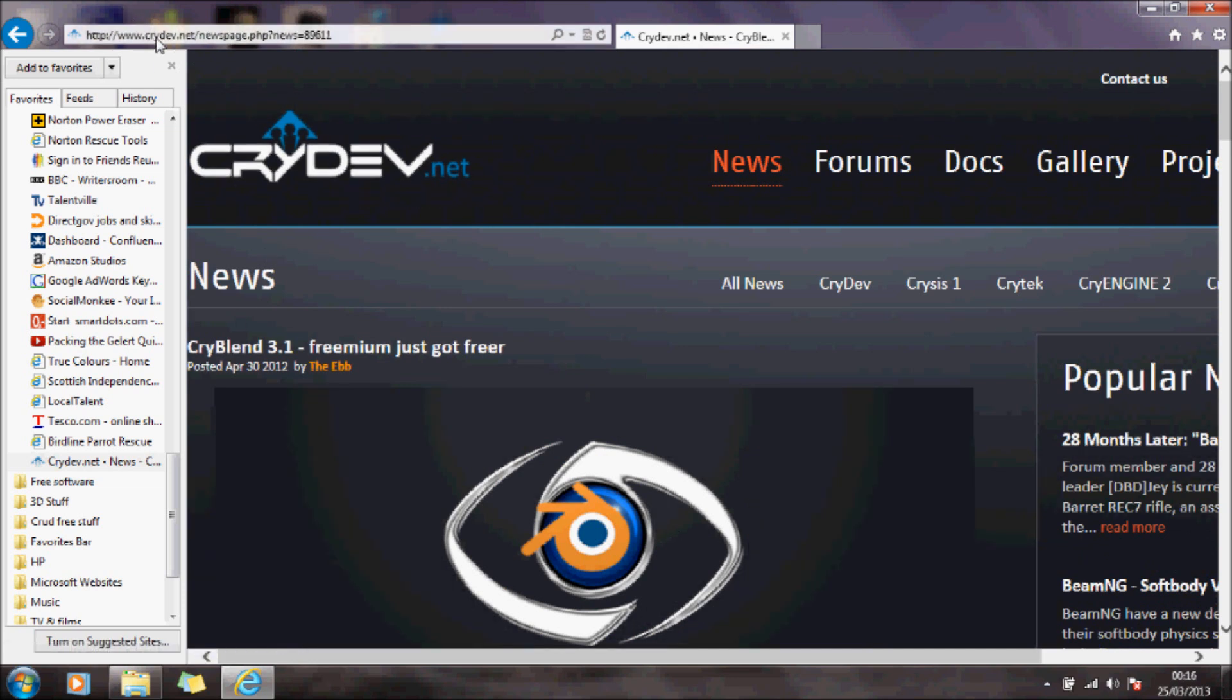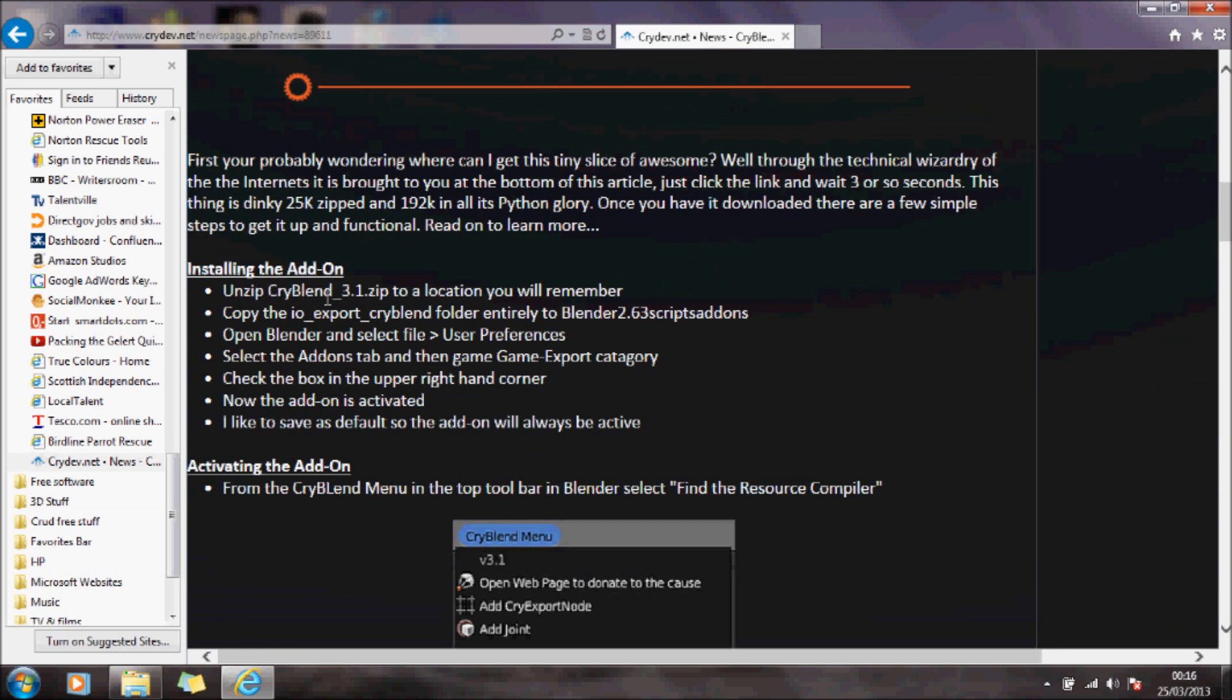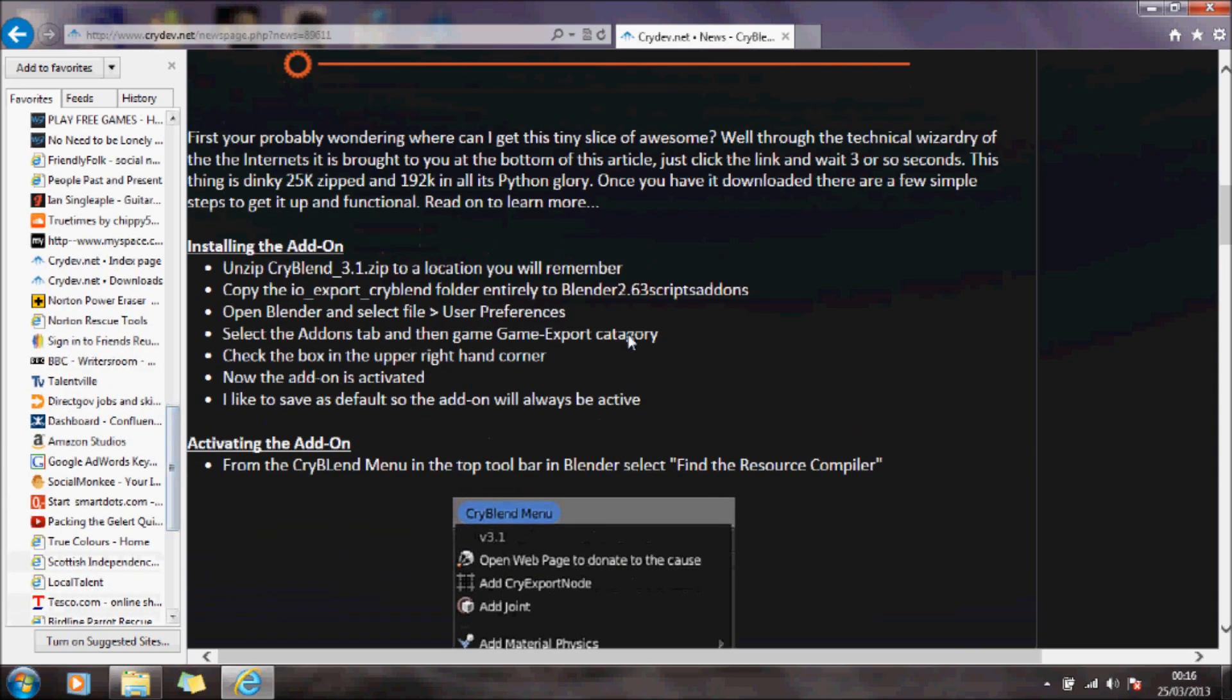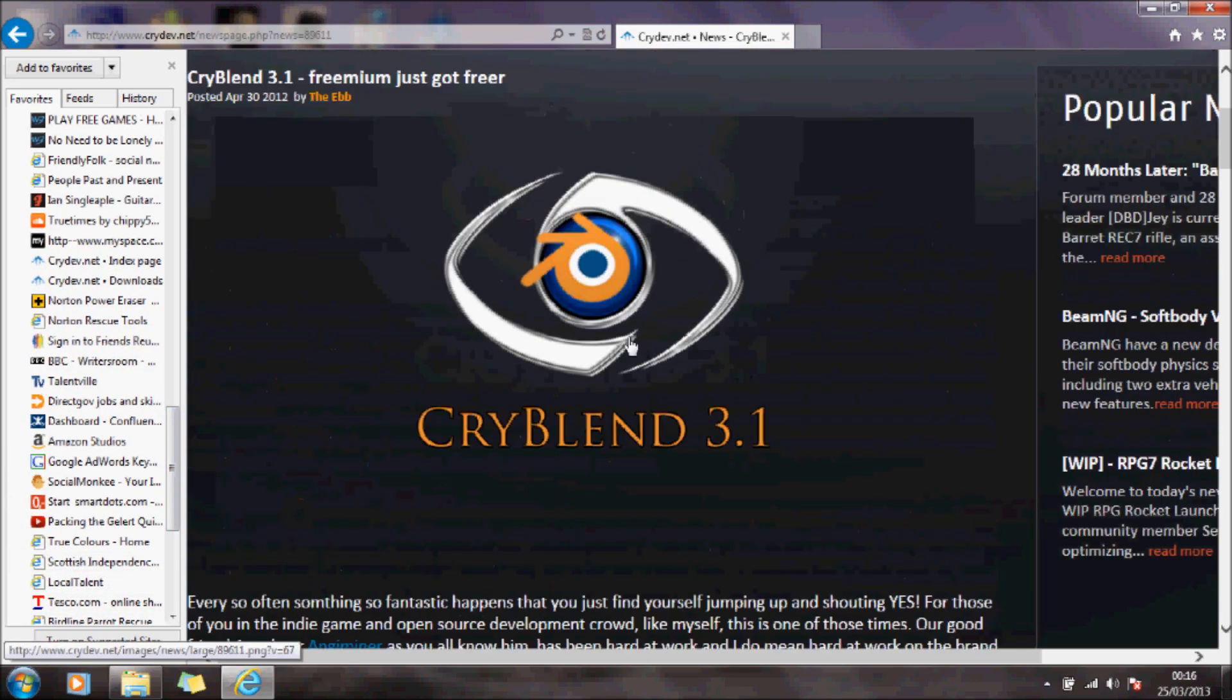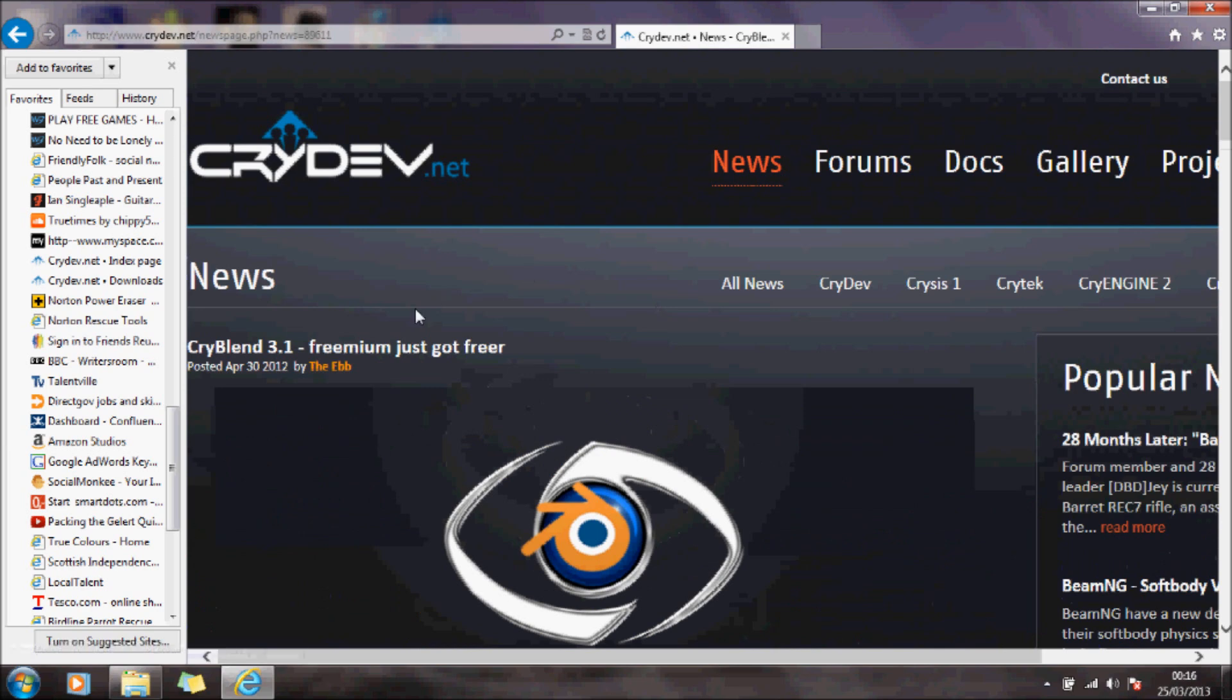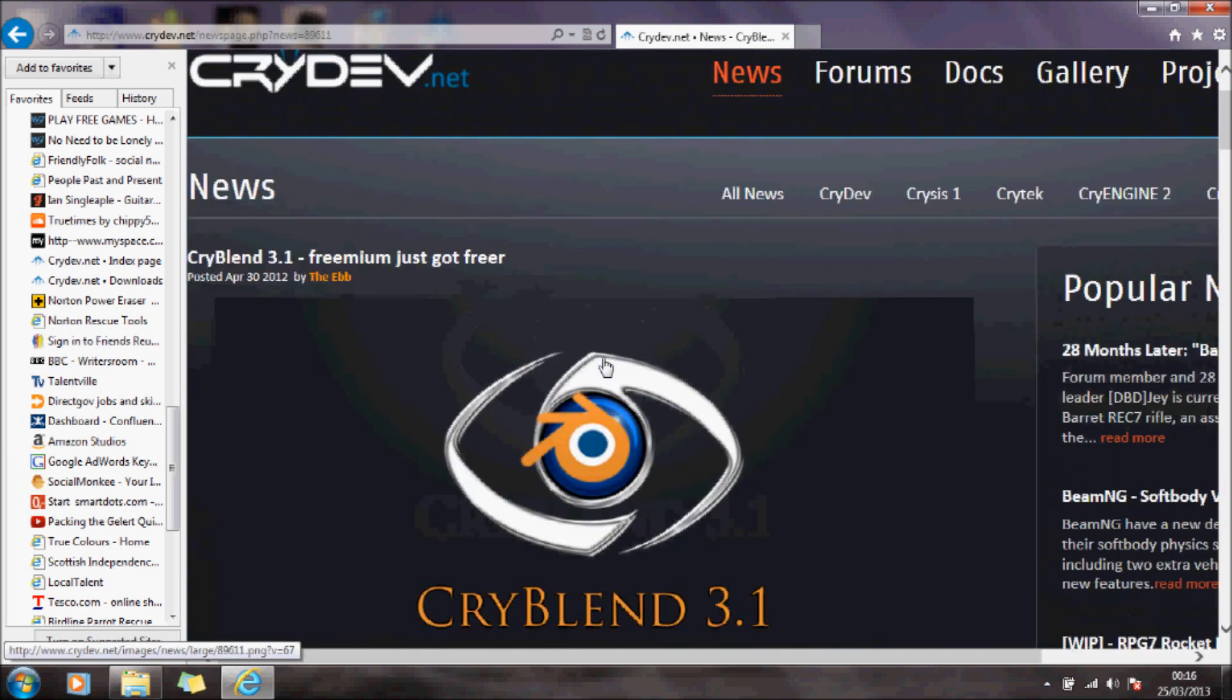If you go to this link up here, it explains what you need to do to install the add-on. Now, I've spent a few days trying to work out how to do this, and one of the things I discovered is I need to use the latest version of CryBlender.